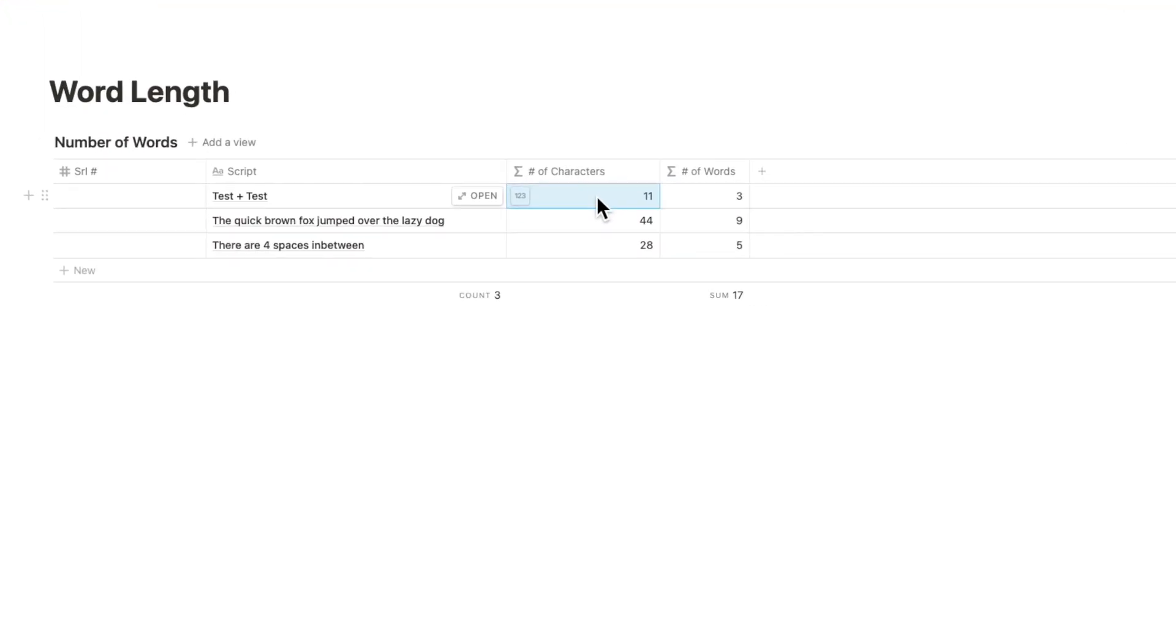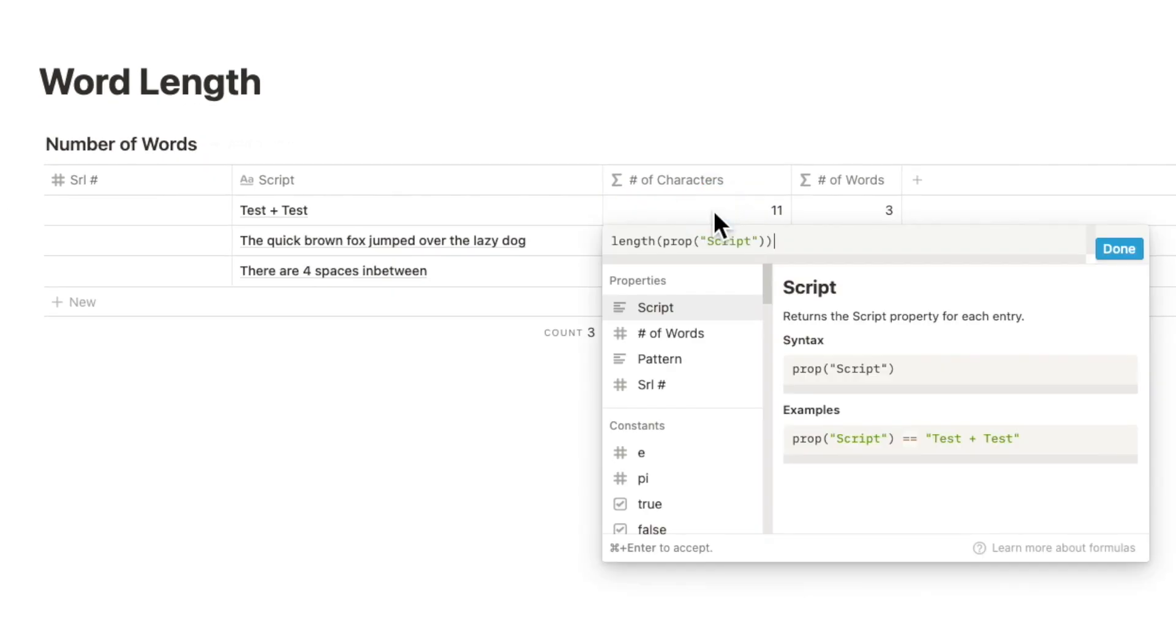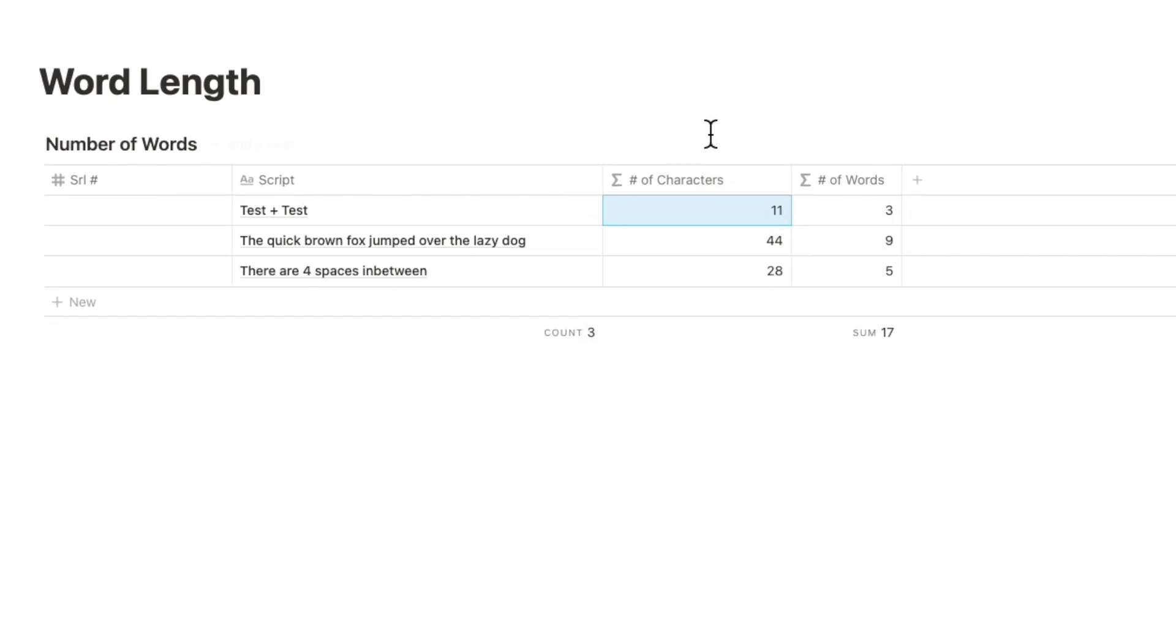The number of characters is quite simple. You use the length formula on the default property script. Then you arrive at the number of characters automatically.